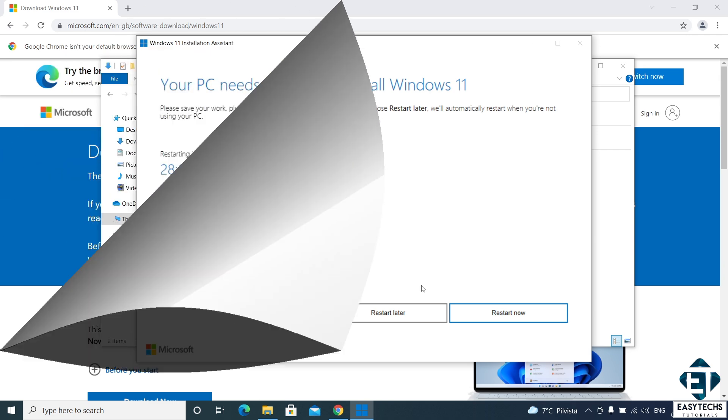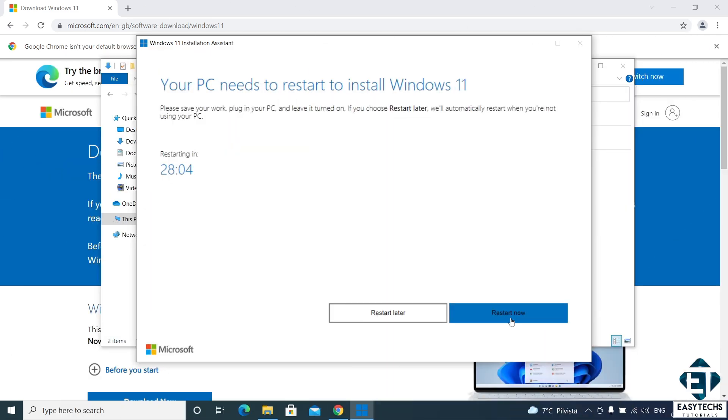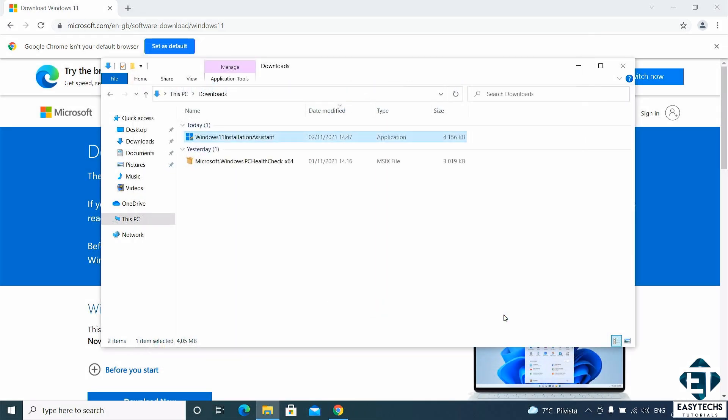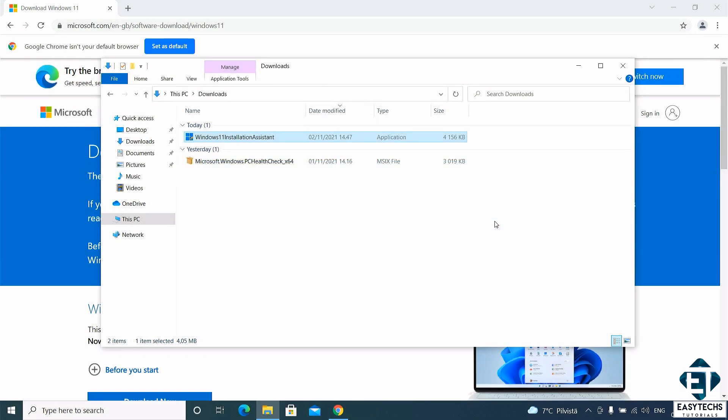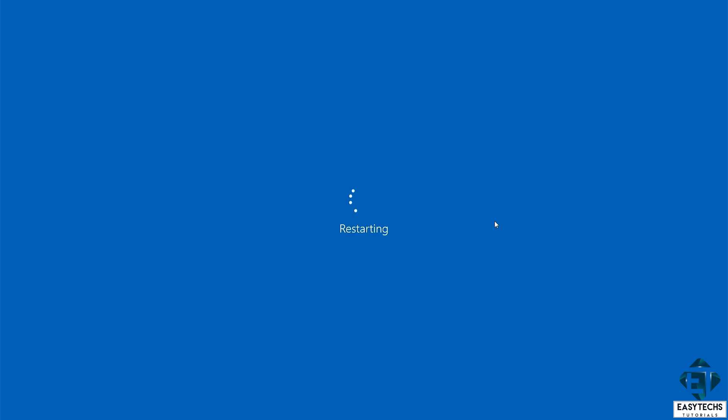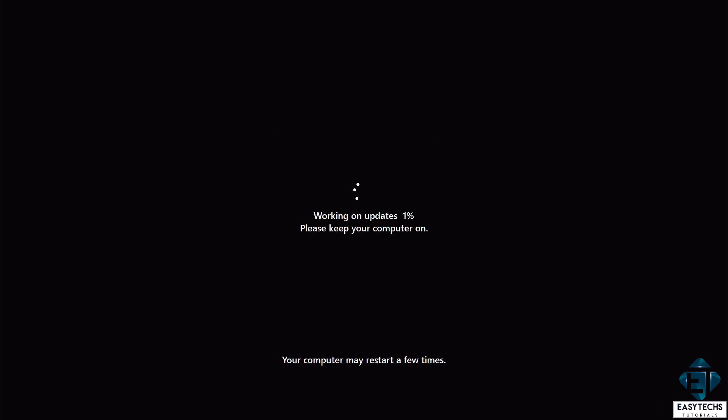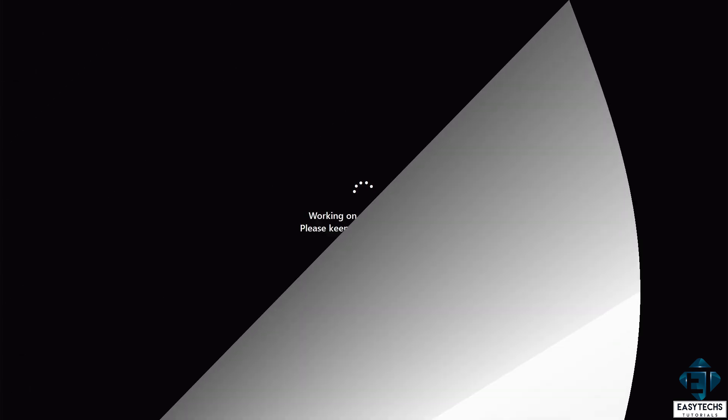Here you can save your work and hit restart now. Upon restarting, you will have update installations and other finishing processes. That for me took about another 6 minutes or so. And thereafter you should arrive at your new windows 11 desktop.